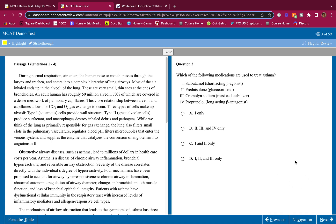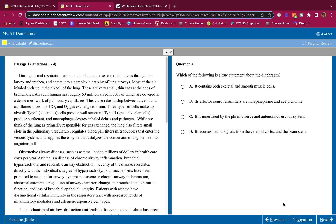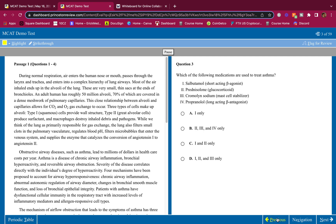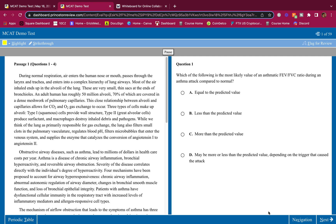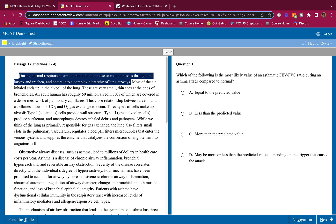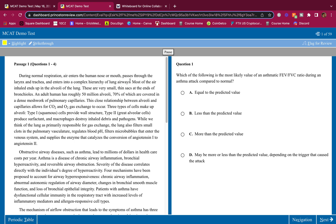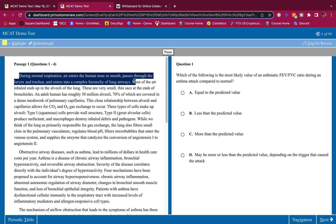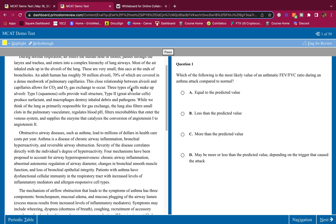Let us begin. During normal respiration air enters the human nose or mouth, passes through the lungs and trachea and enters into a complex hierarchy of lung airways. I'm not going to highlight anything yet - I'm only going to highlight things that I don't know and that I need to memorize. Highlight things that you don't know and highlight things that you need to memorize. It's that simple. I'm not going to highlight anything here, I know all this from content review.